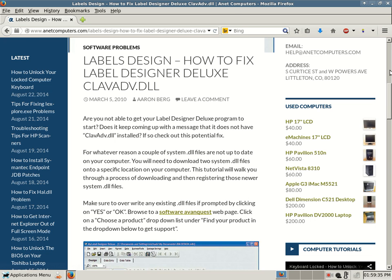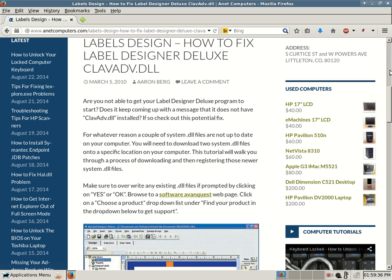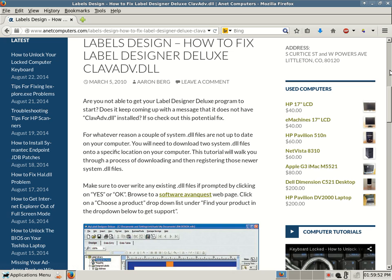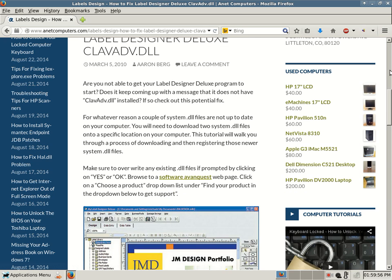This tutorial will walk you through the process of downloading and then registering those newer system DLL files. So you have to download two files and then register them into the Windows registry so that Windows registry knows that they are available and then they will be used.